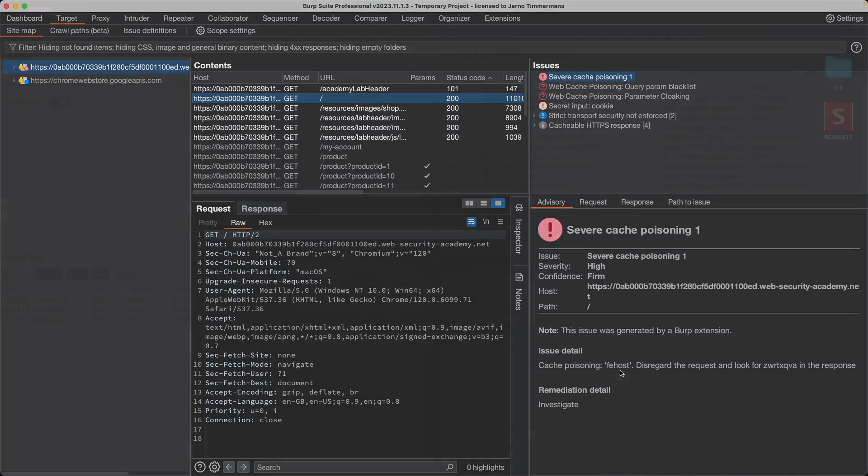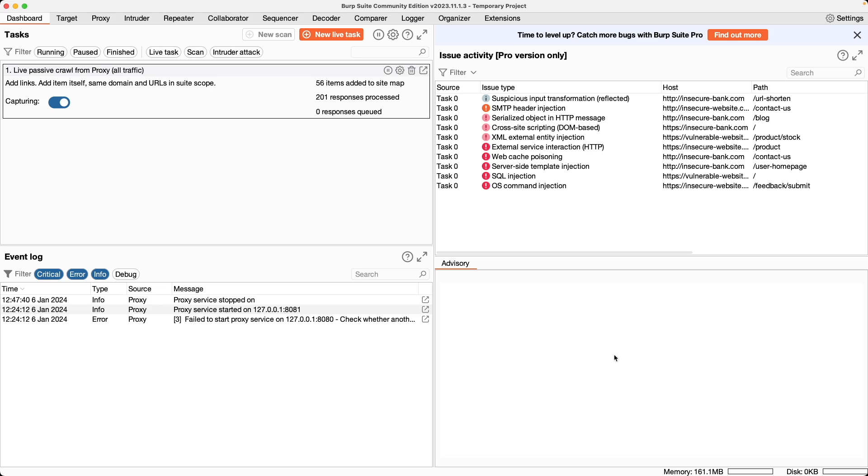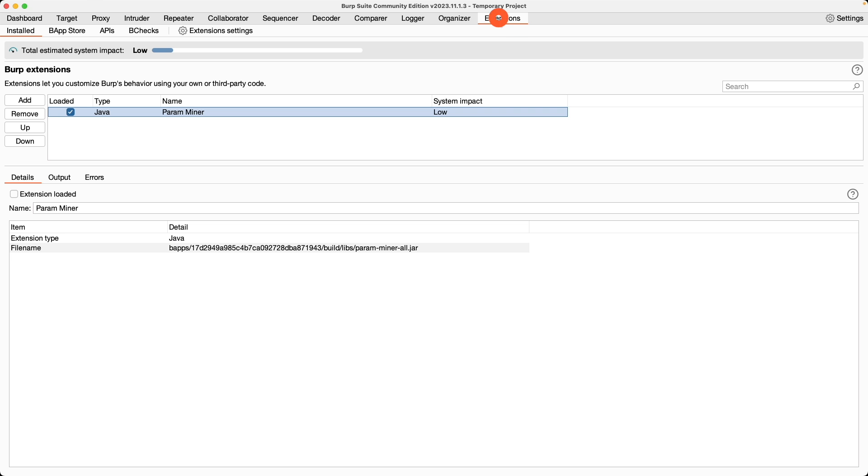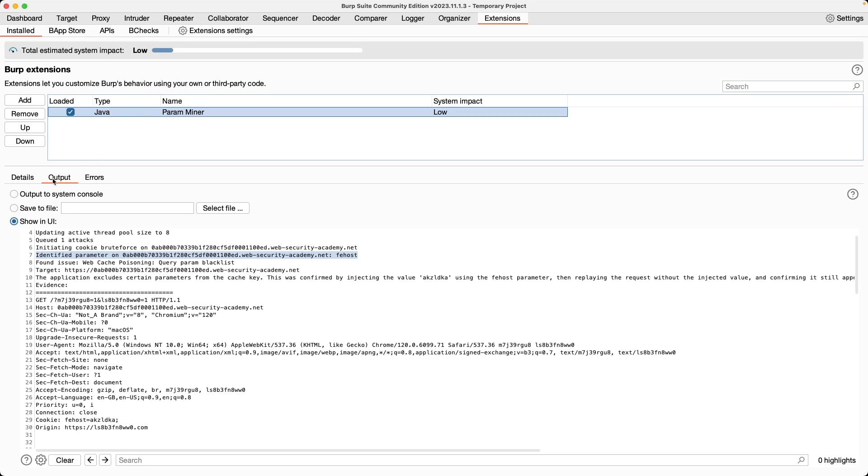Under the community edition, because I have that loaded as well, I ran the scan here too. Initiating the scan is the same thing, you just right click and go to Extensions. But to get the results from the scan you go to Extensions, you highlight ParamMiner, and then you go to Output.